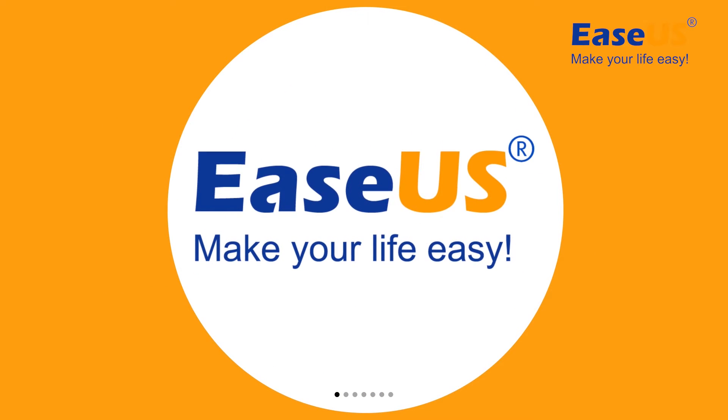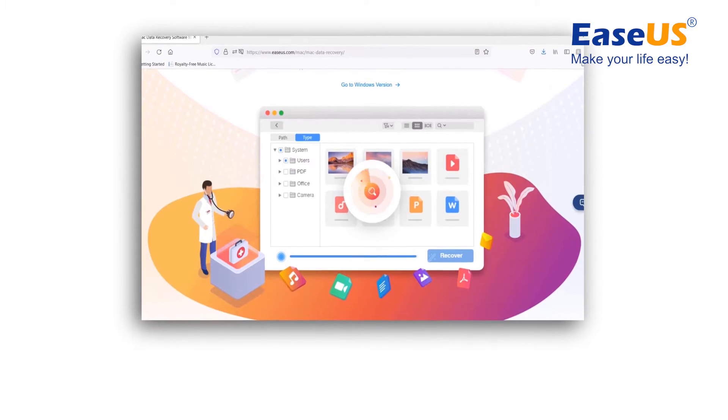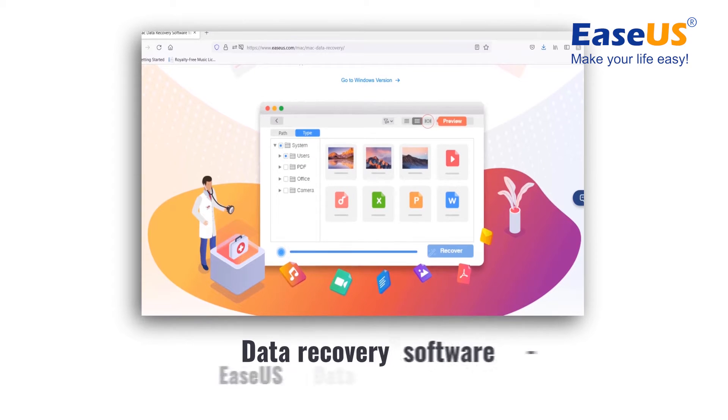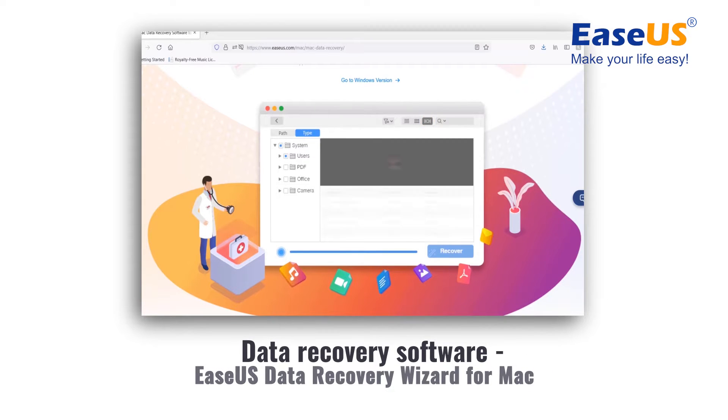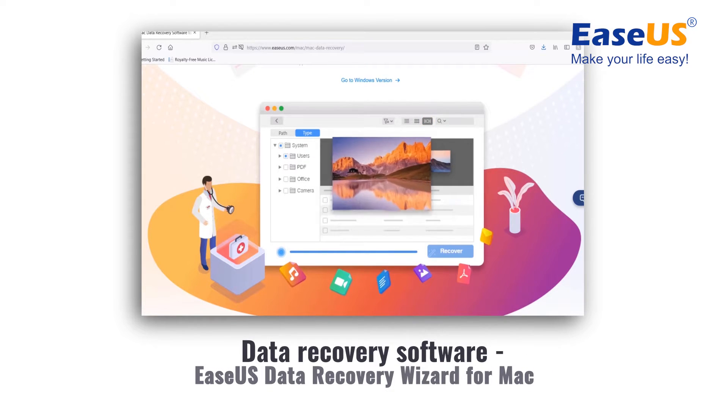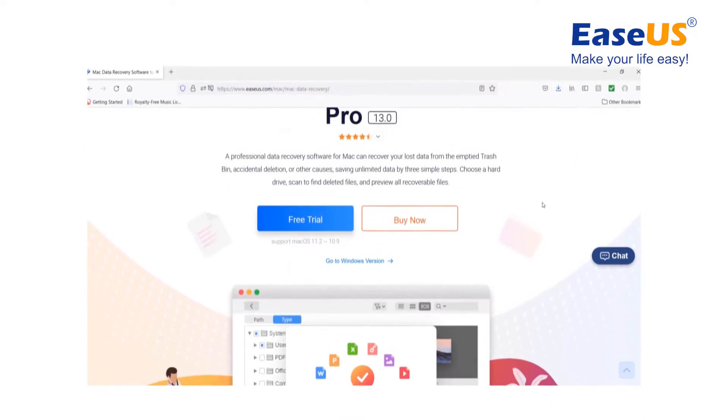Hi, I'm Matt. Today, I will introduce a handy tool for you to recover deleted and lost data on Mac: EaseUS Data Recovery Wizard for Mac.